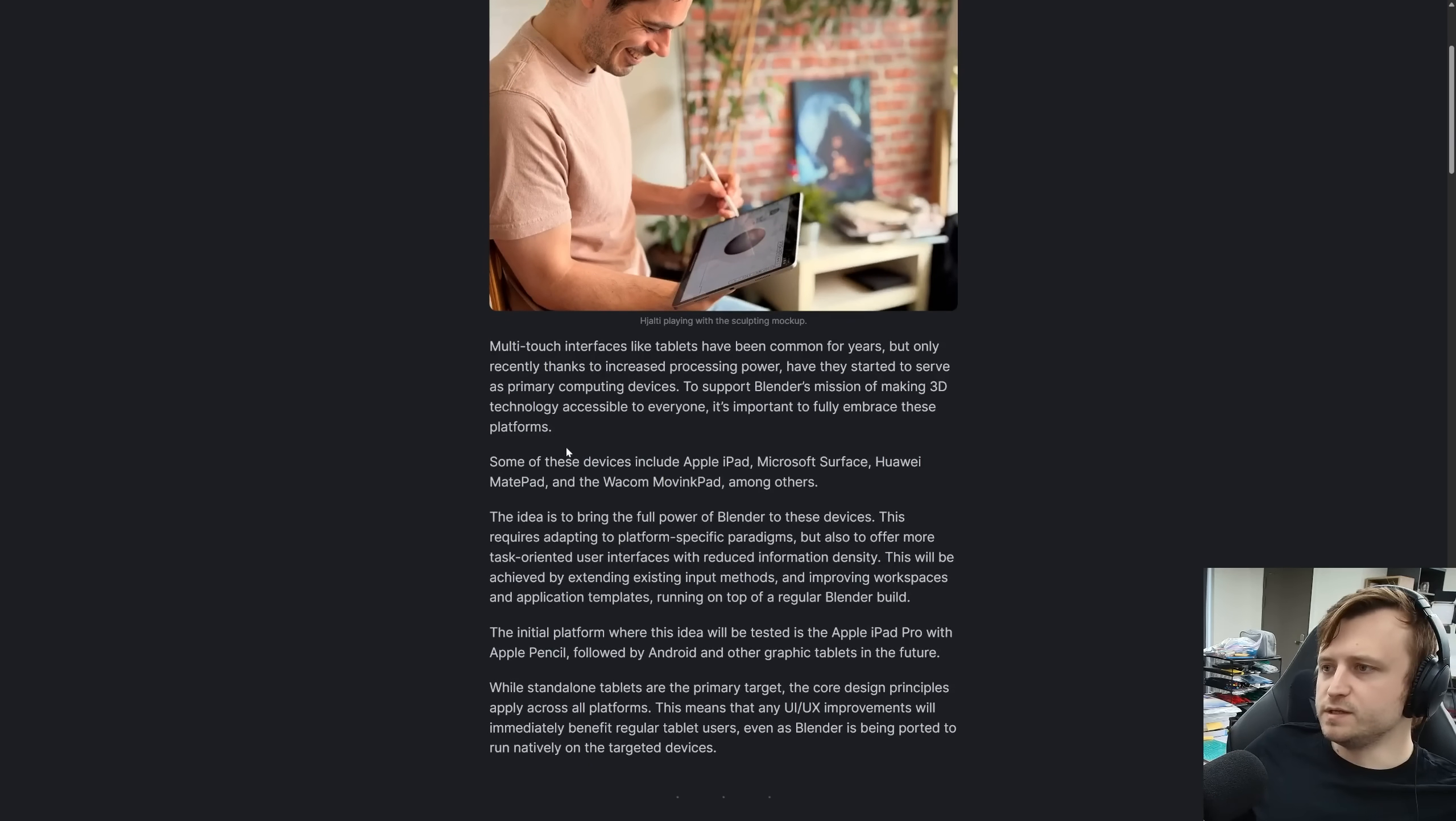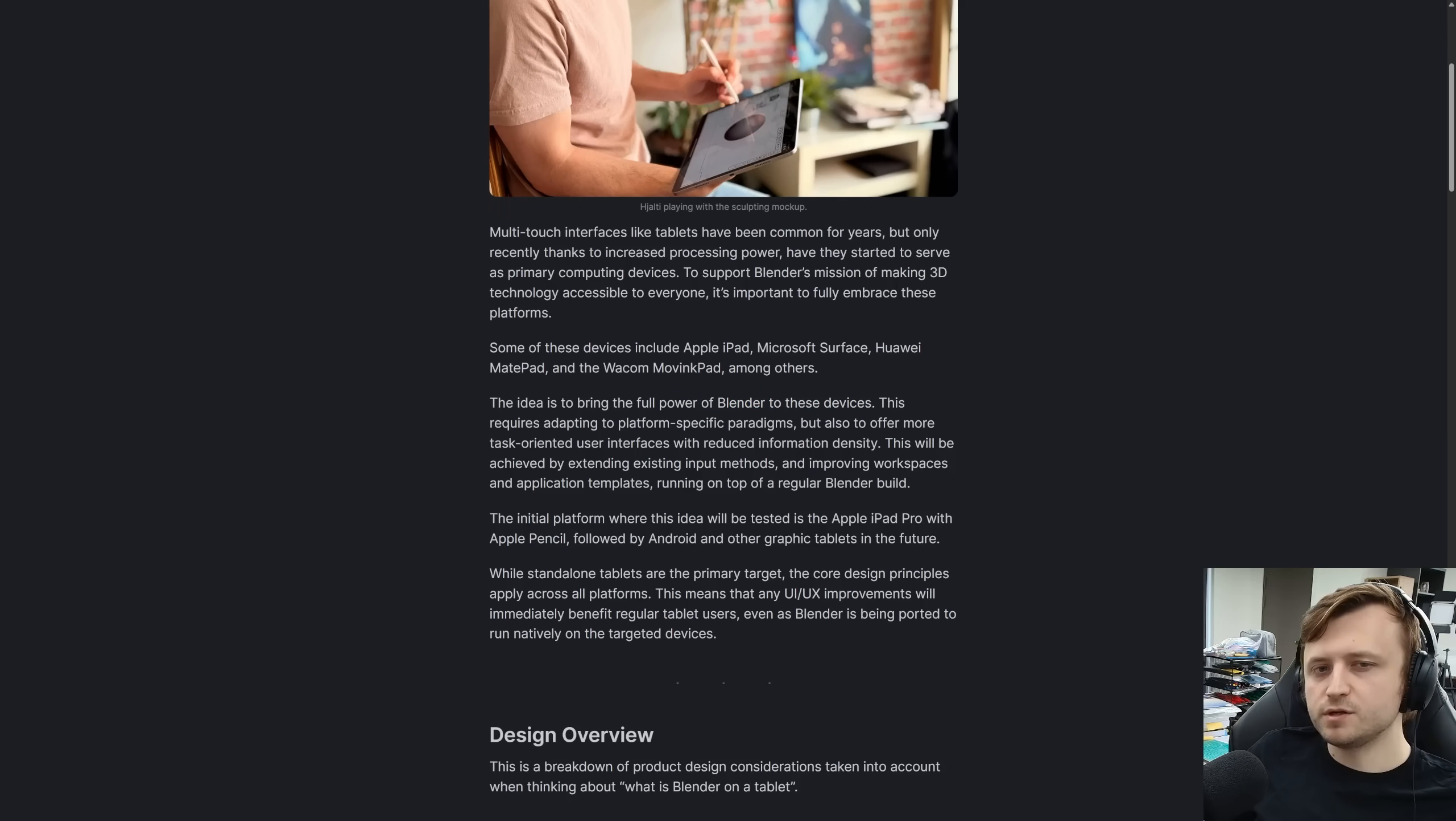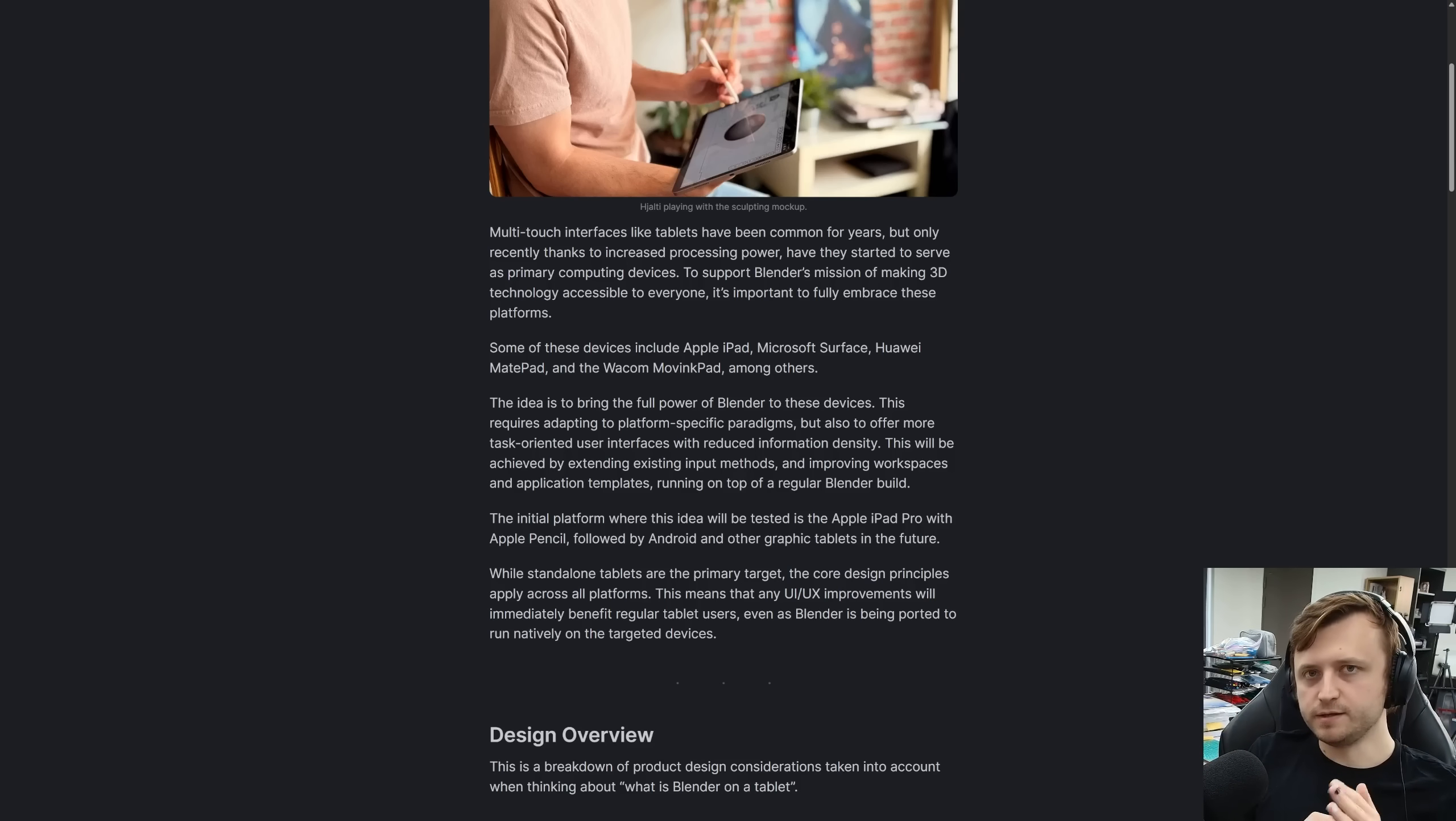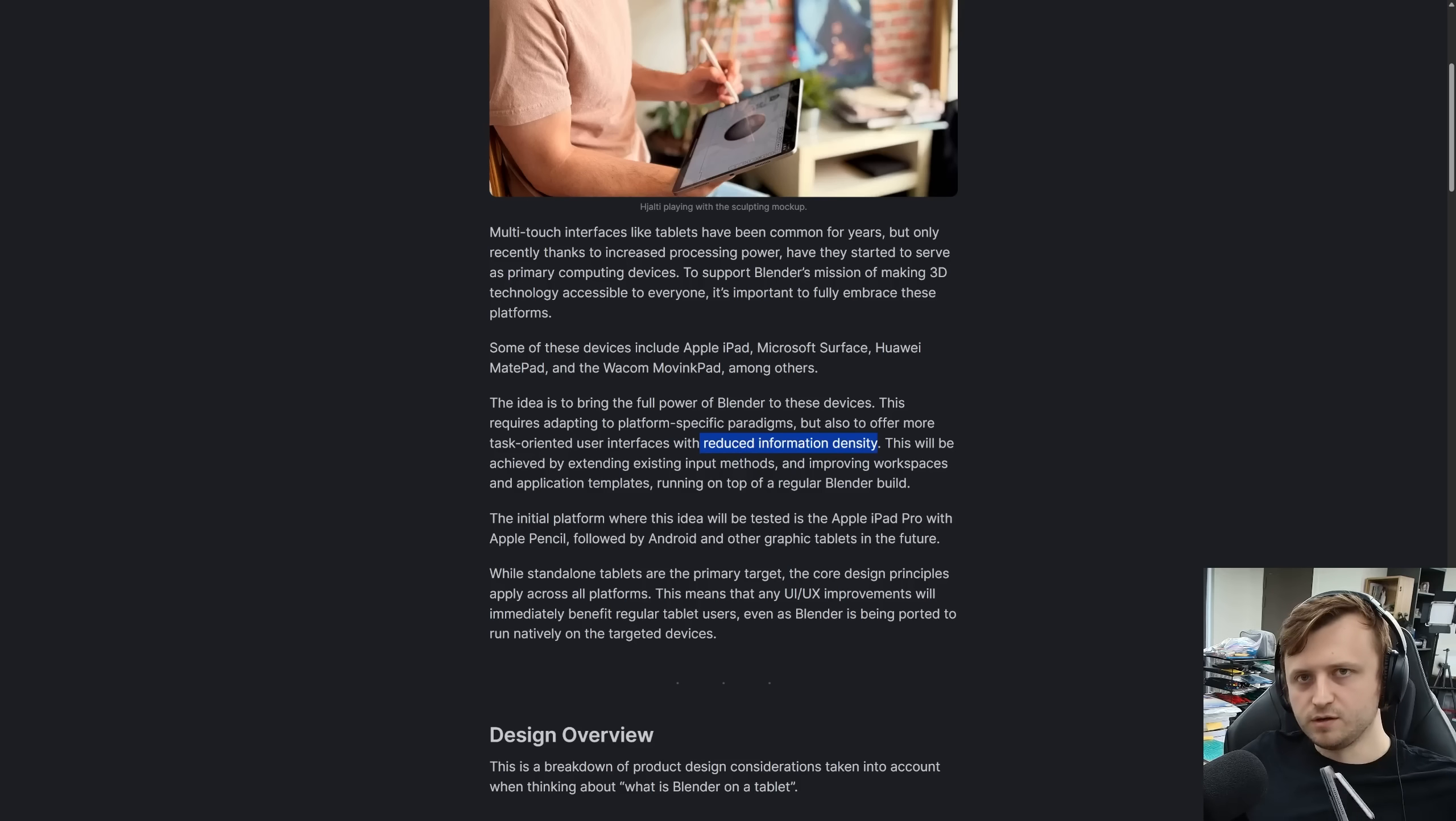To support Blender's mission of making 3D technology accessible to everyone, it's important to fully embrace these platforms. Some of these devices include Apple iPad, Microsoft Surface, Huawei MatPad, and the Wacom MovingPad. Haven't even heard of that one. The idea is to bring the full power of Blender to these devices. So that's something to highlight. It's not going to be a stripped down version of Blender as such. They're going to go into it with the mindset of Blender as is should be accessible on the iPad. So not babifying the software, if that's one way to think about it. But on top of having just Blender, there's going to be a user interface design consideration for tablet accessibility.